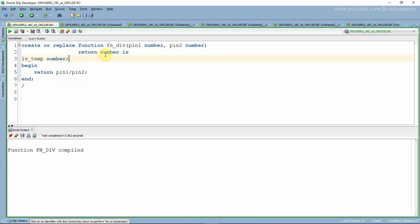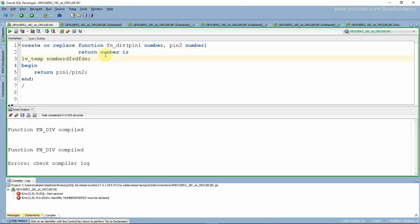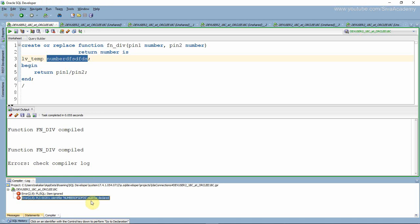For example, let me put some junk value here and try to compile this. Now it is throwing a compile-time error because it is not able to identify the object — that is why it is throwing an error called 'identifier must be declared.' So this is called a compile-time error.